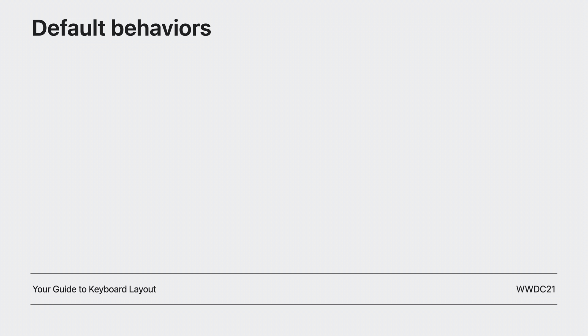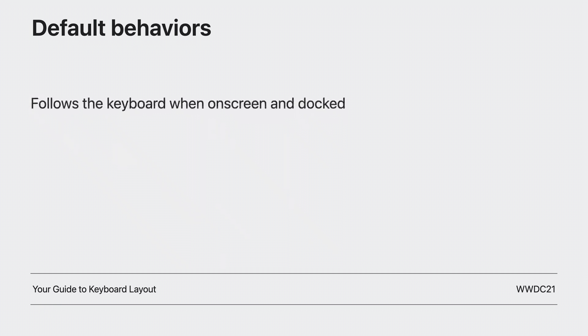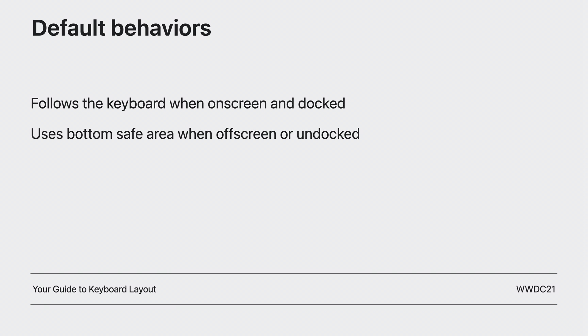The existing default behavior is as follows. The Keyboard Layout Guide follows the keyboard when it's on screen and docked. That is to say, when the keyboard is touching the bottom of the screen. If the keyboard is not docked, such as when it's floating on iPad, the guide's height will match the view's bottom safe area. Finally, the guide will track any keyboard dismissed gestures once the touchpoint intersects with the guide.